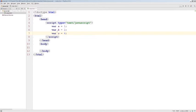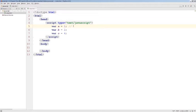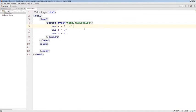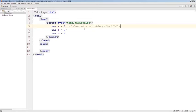A comment in JavaScript starts with double slash like this. And it's basically a description of what you have done on that line of code. Created a variable called a and assigned value one to it.